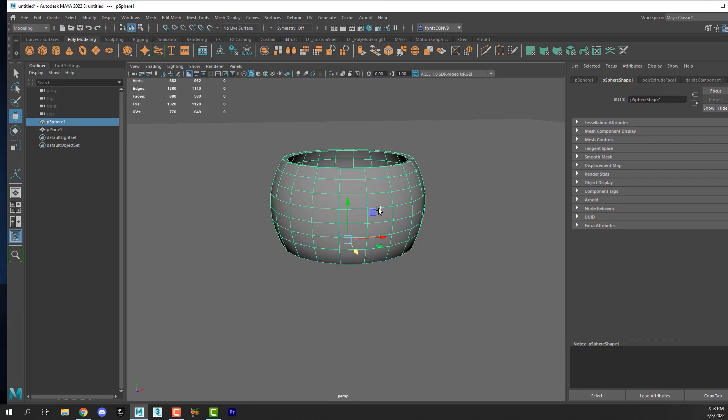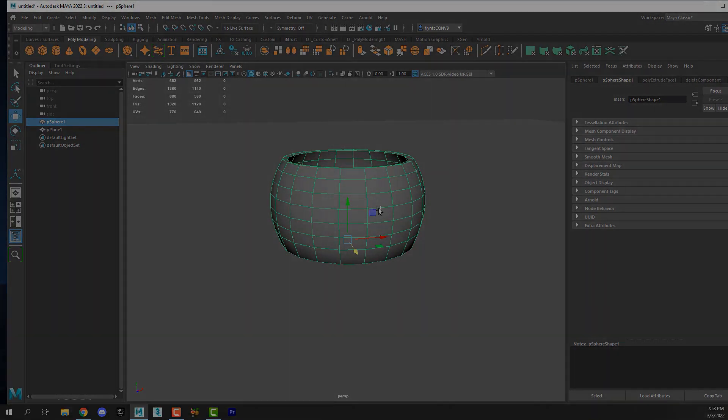When we come back, we will create the particle system and fill the bowl with brightly colored gumball candies. I'll see you then.